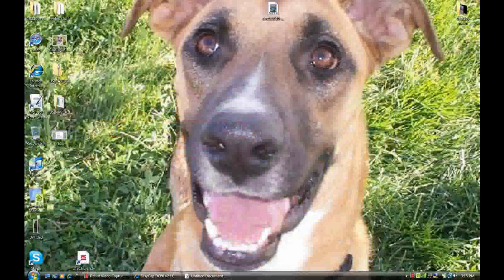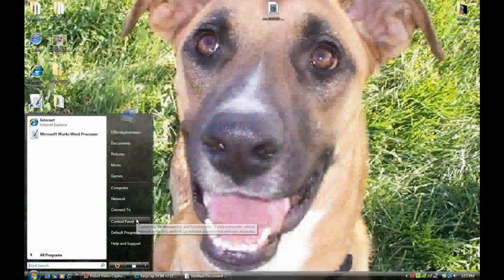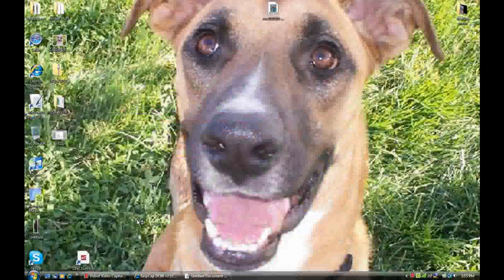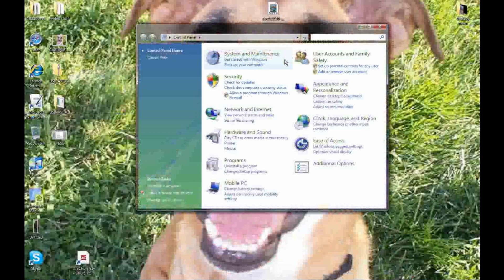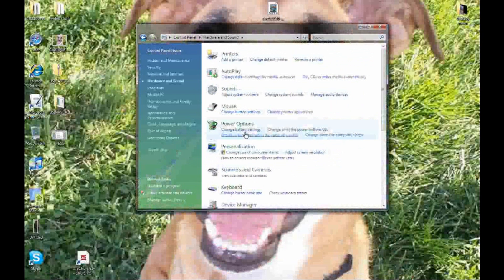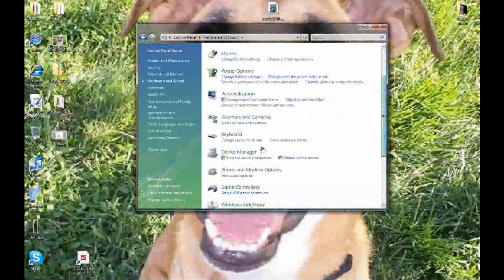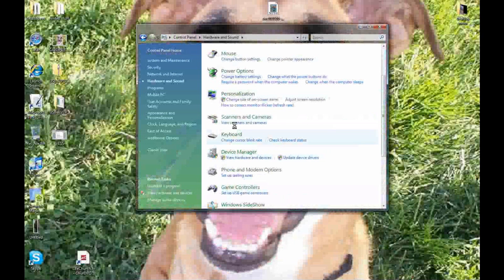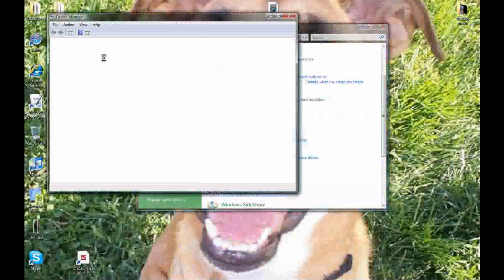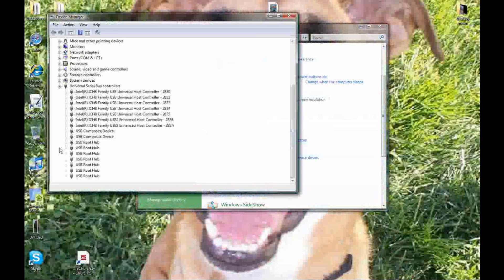You go to Control Panel, Hardware and Sound, then you go to Device Manager. Just click Device Manager and you'll see Universal Bus, that's USB. Go to Sound, Video.